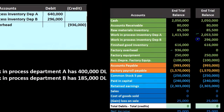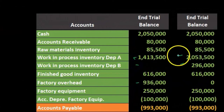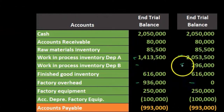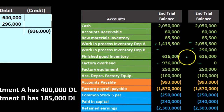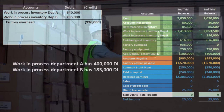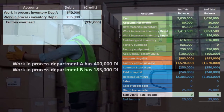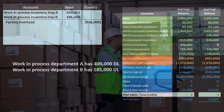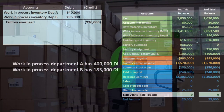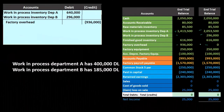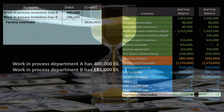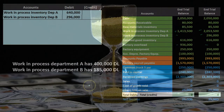In this case it worked out perfectly — factory overhead goes down to exactly zero as we applied this out. However, because it's an estimate, that may not always happen. If the overhead doesn't get applied out perfectly at the end of the period, we'll have a remaining balance in the factory overhead account. That remaining balance — the over or under applied amount — will have to be cleared out in some way.